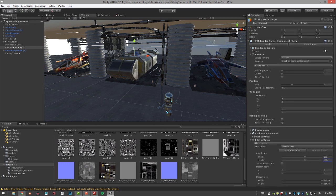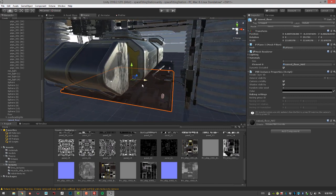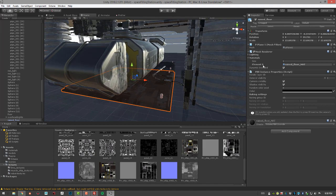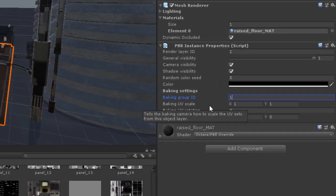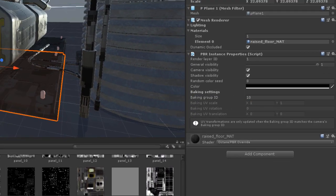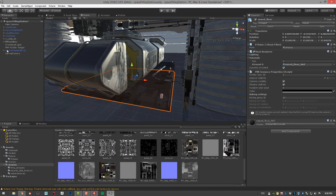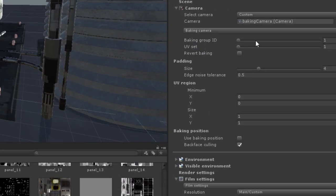Now I need to set the baking group IDs. Select the object you want to bake lighting for — this little raised floor panel — and in the Inspector set the Baking Group ID to 10, just because it's an easy number to remember. It should match what's set in the PBR Render Target, so select the PBR Render Target and go to Baking Group ID and set it to 10 as well.